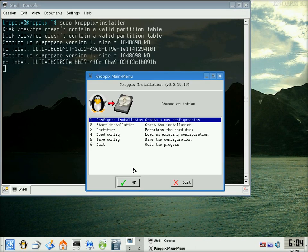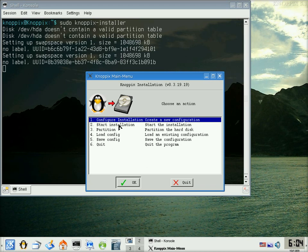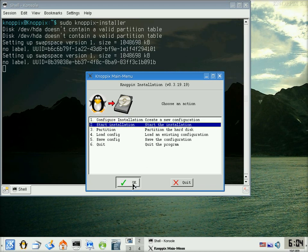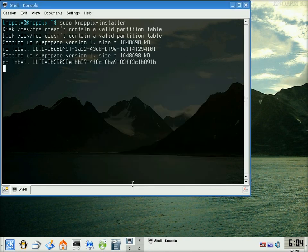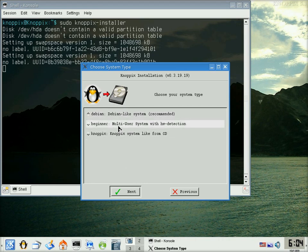There we go. We're going to start the installation, which is number two. Highlight it. Click OK. Now you've got a choice of Debian, beginner or Canopix. I've gone for Canopix because basically Debian didn't really work for me. It wouldn't connect to my router.